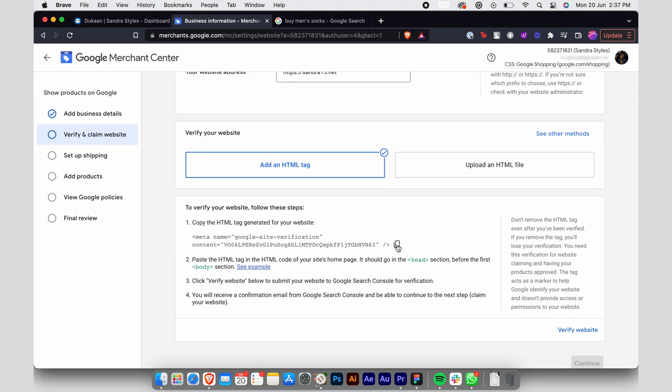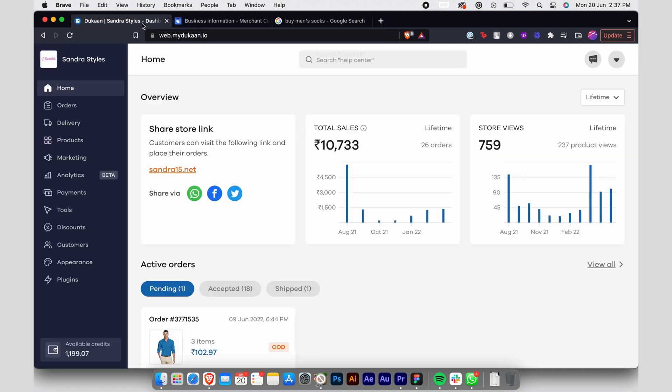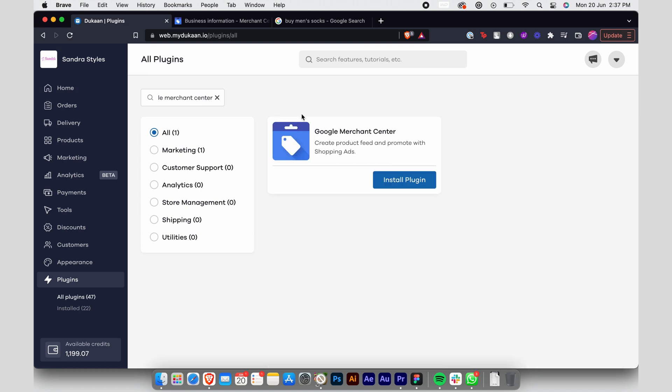Now, copy the HTML tag generated for your website and go to your Dukan store. Then go to plugins and install Google Merchant Center.